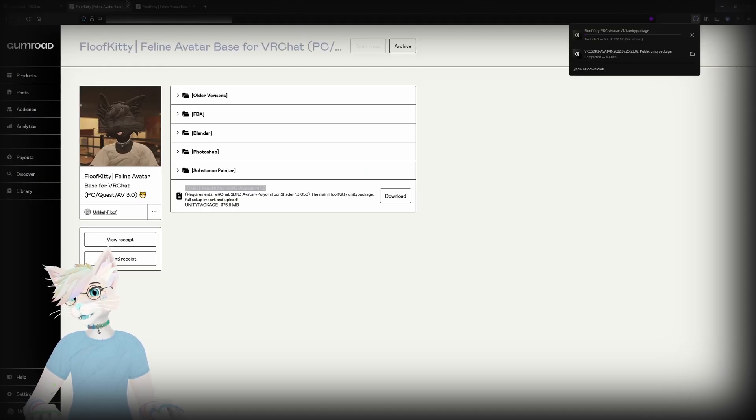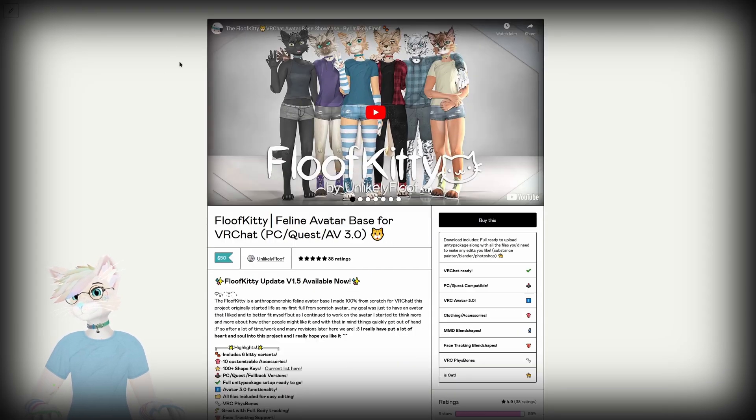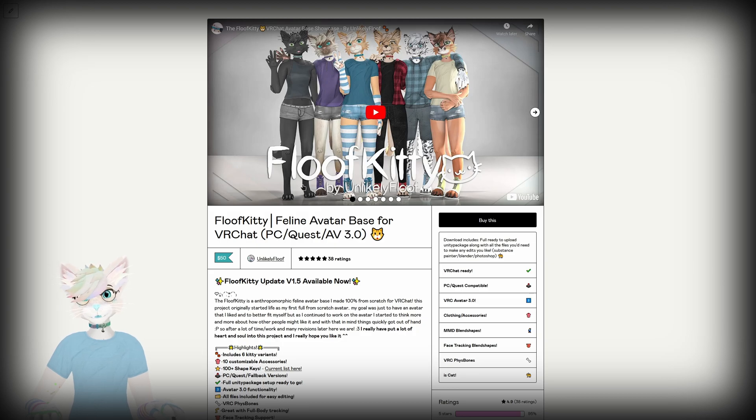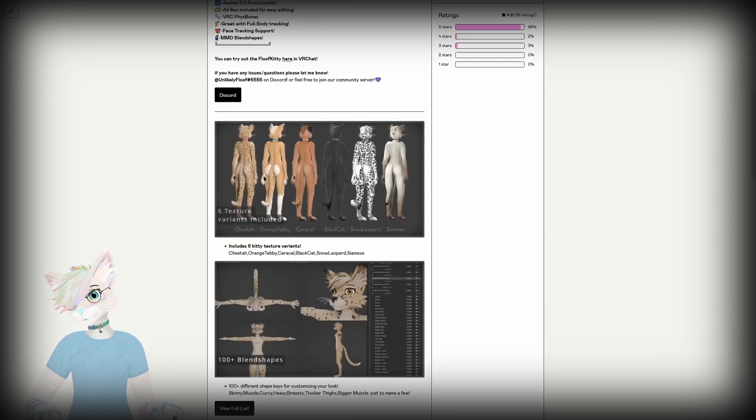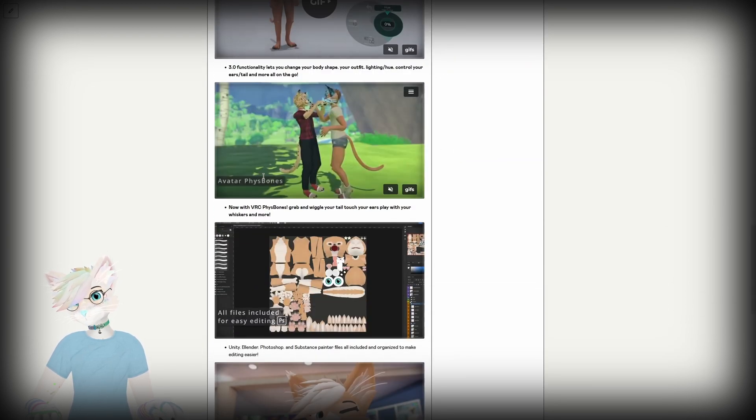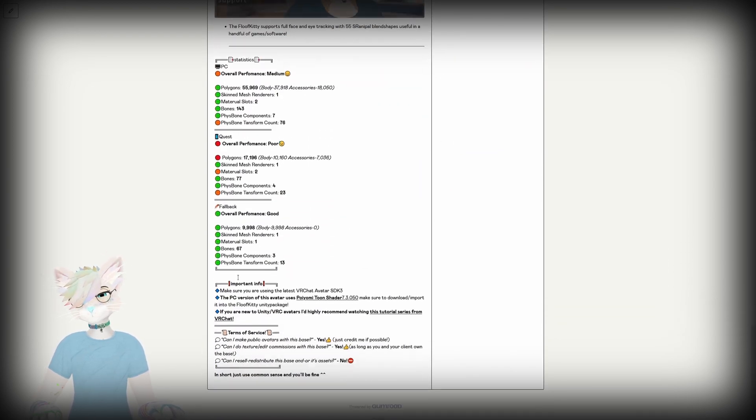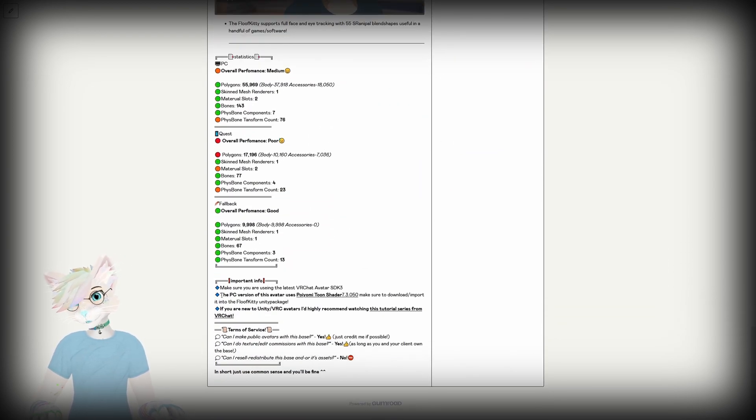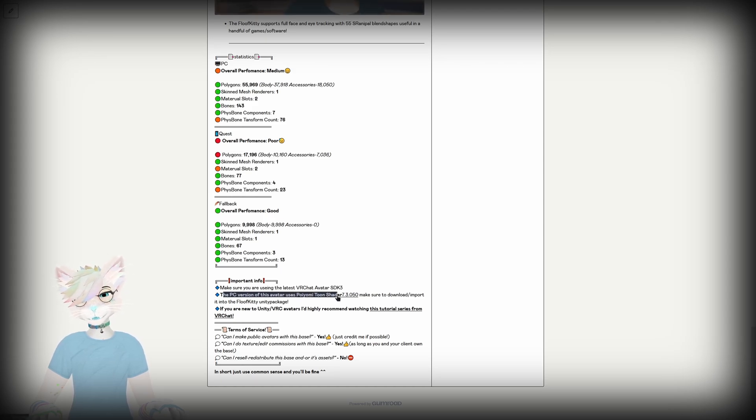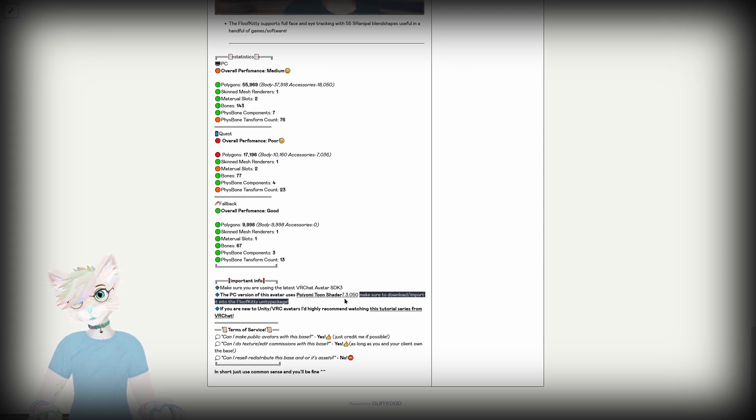Head over to the Gumroad page for the Fluffkitty and scroll down to the bottom. You'll see the PC version of this avatar uses Pyomi Toon shader and I will have the version number listed here.